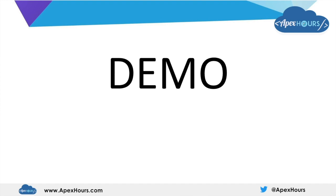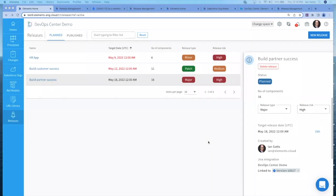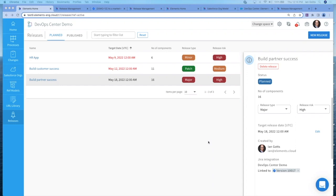Let's go and see DevOps Center and elements.cloud together. I want to talk through how a release would work away from defining the release, creating the user stories, making the changes in Salesforce, and then pushing them through the different pipeline stages in DevOps Center. Here we are in Elements. You can see that we have three different releases. The one I'm going to focus on is this one called Build Partner Success. It's a major release, high risk, and it's linked here to a project in Jira.